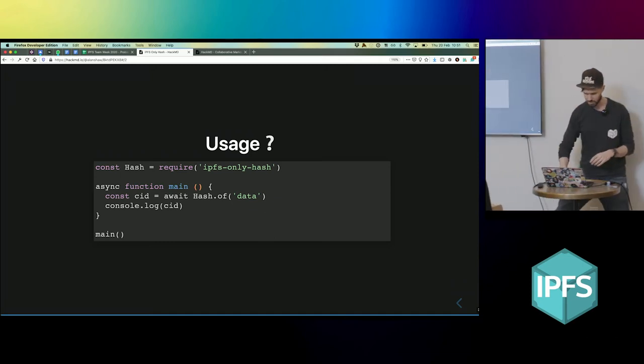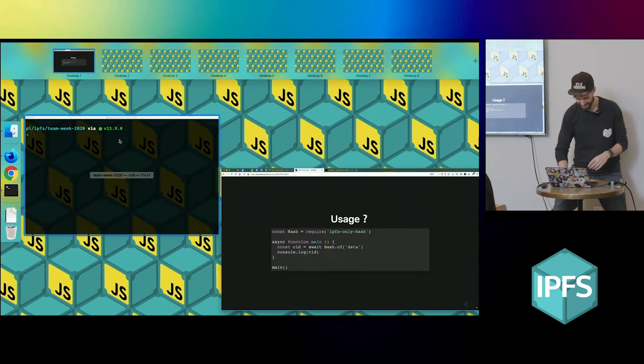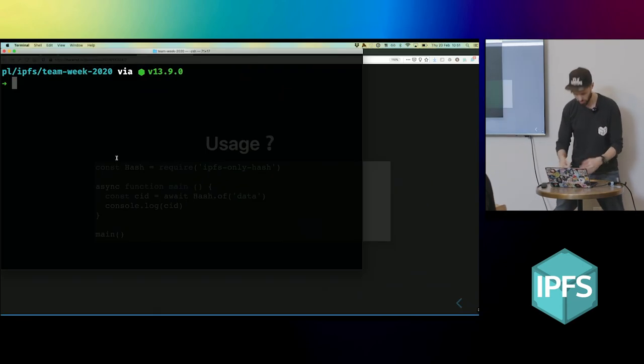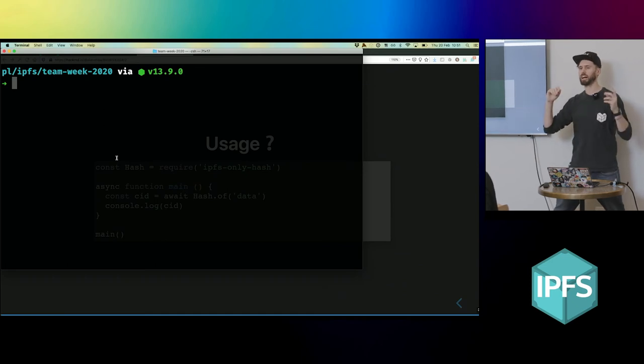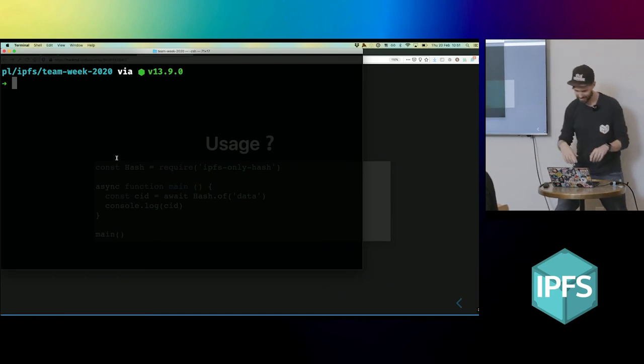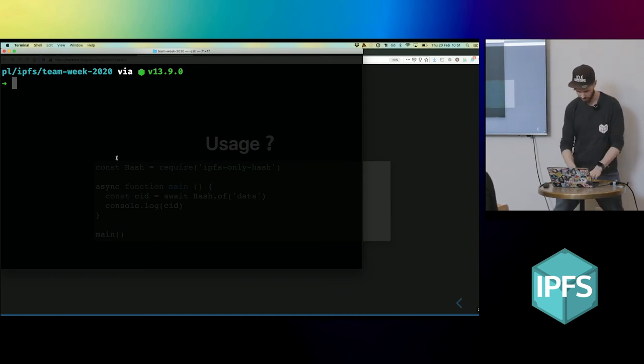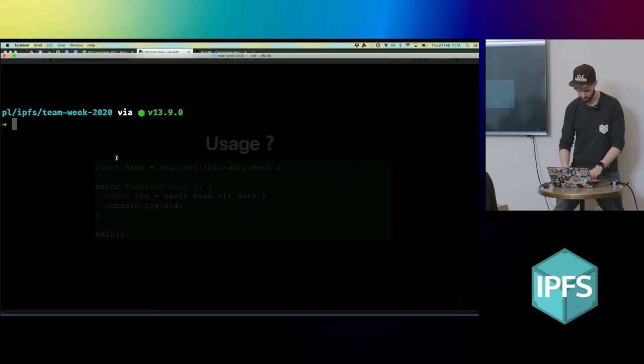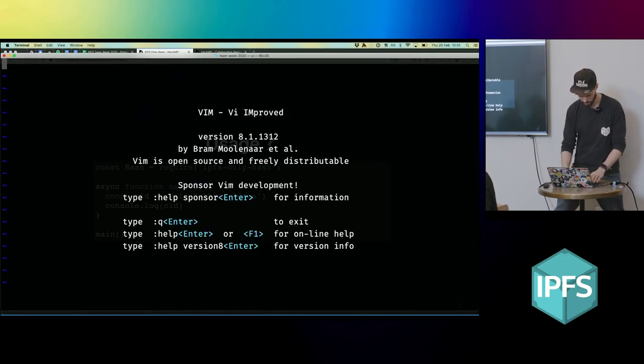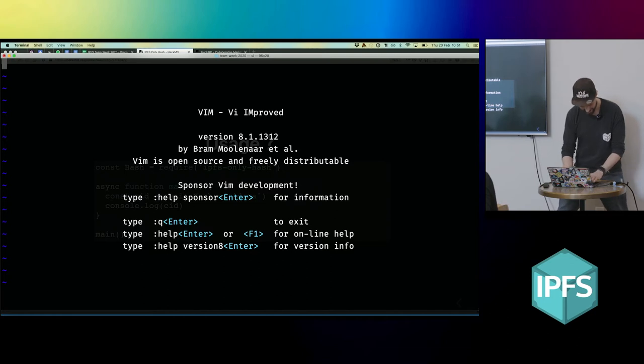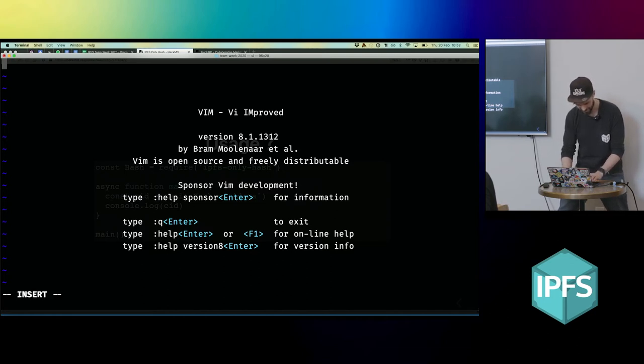So let's demo it. What we're going to do is create our own little command line utility so that we can get the hash of things.